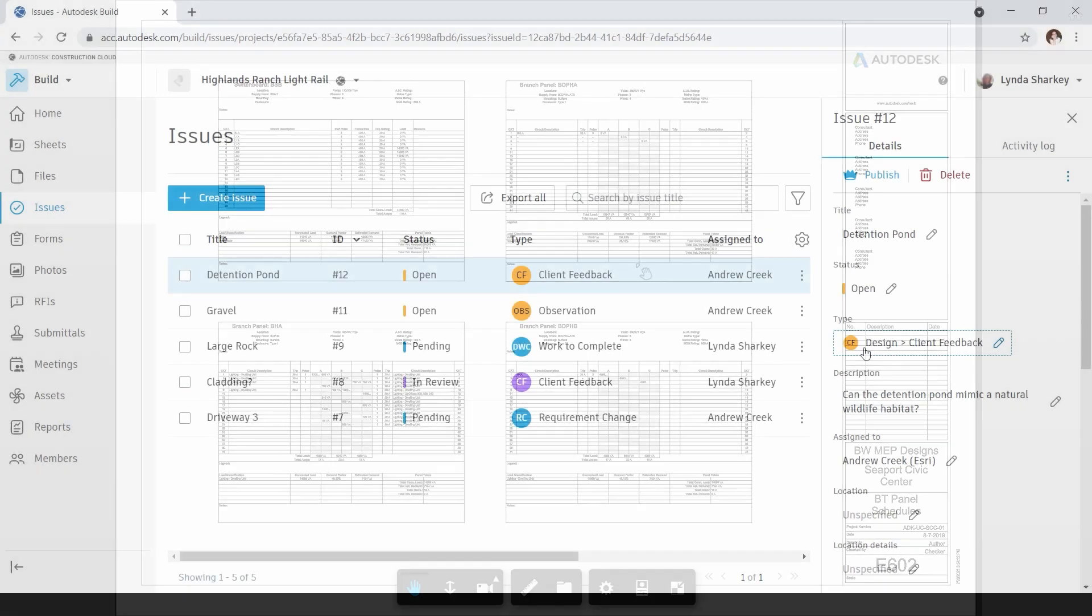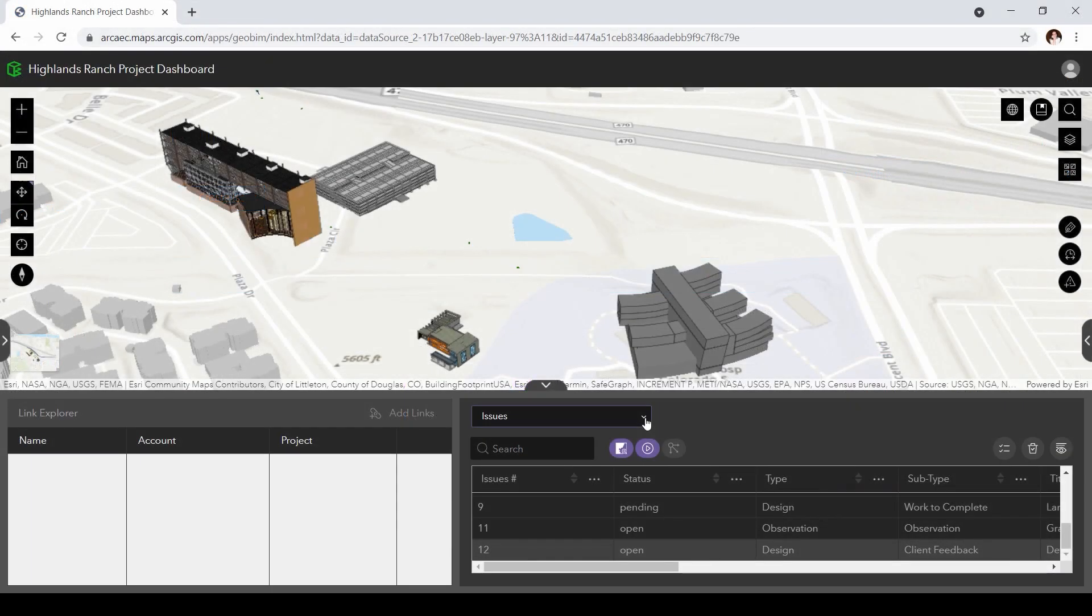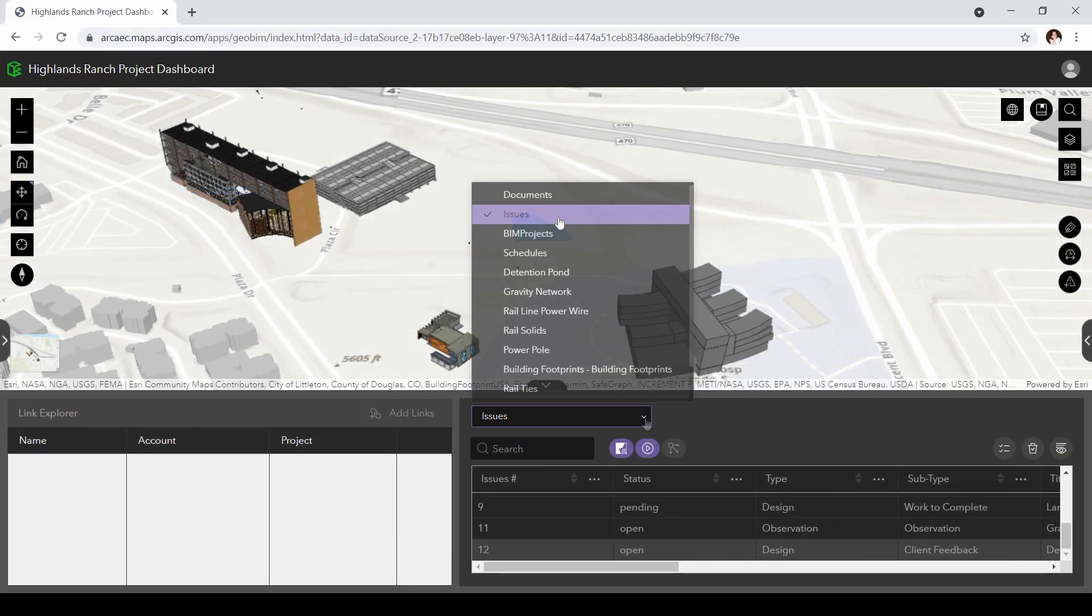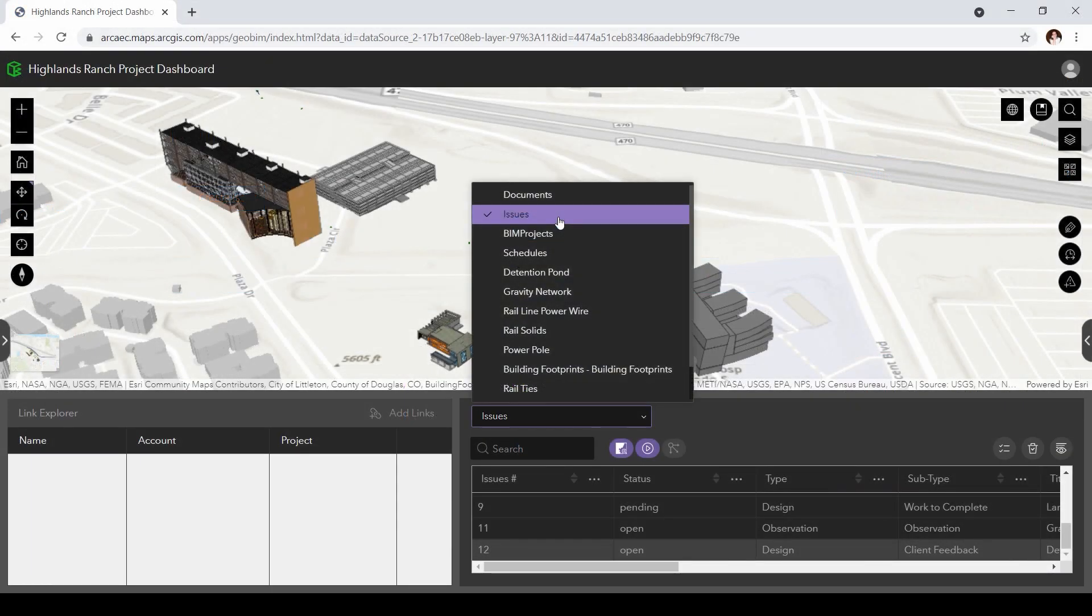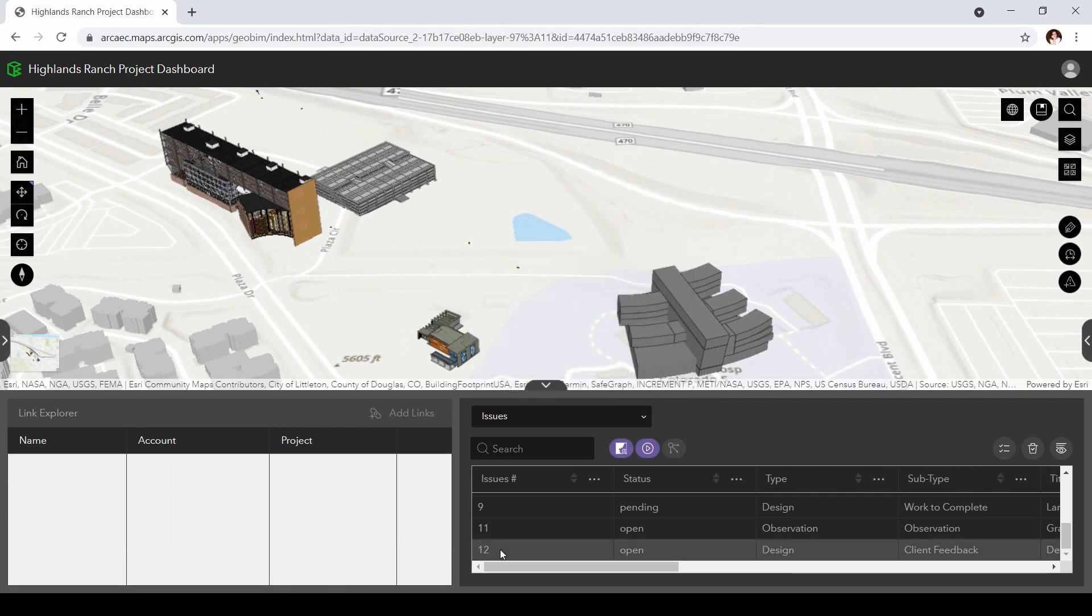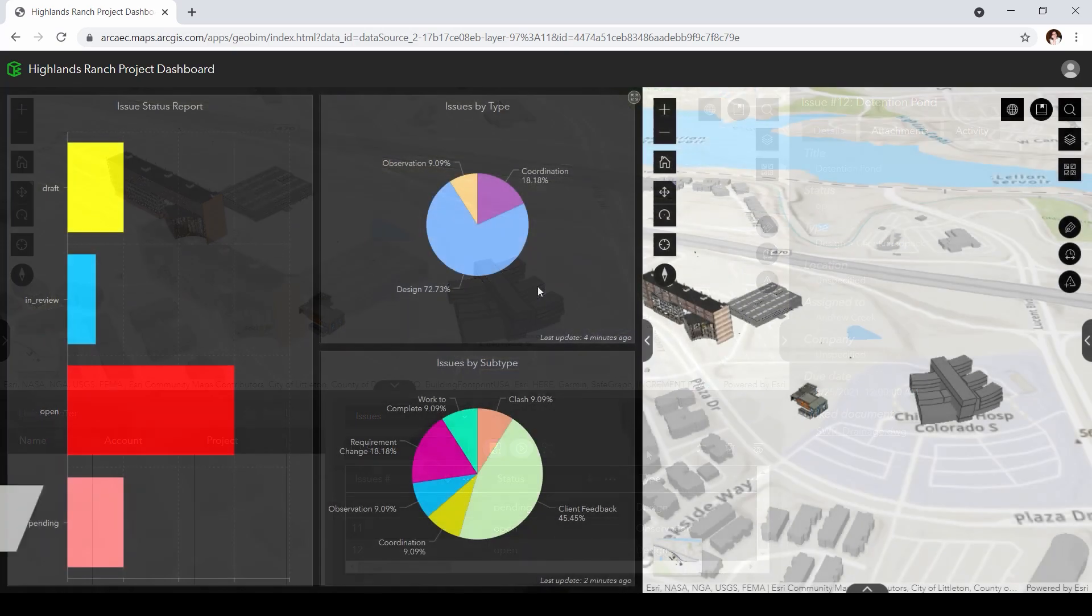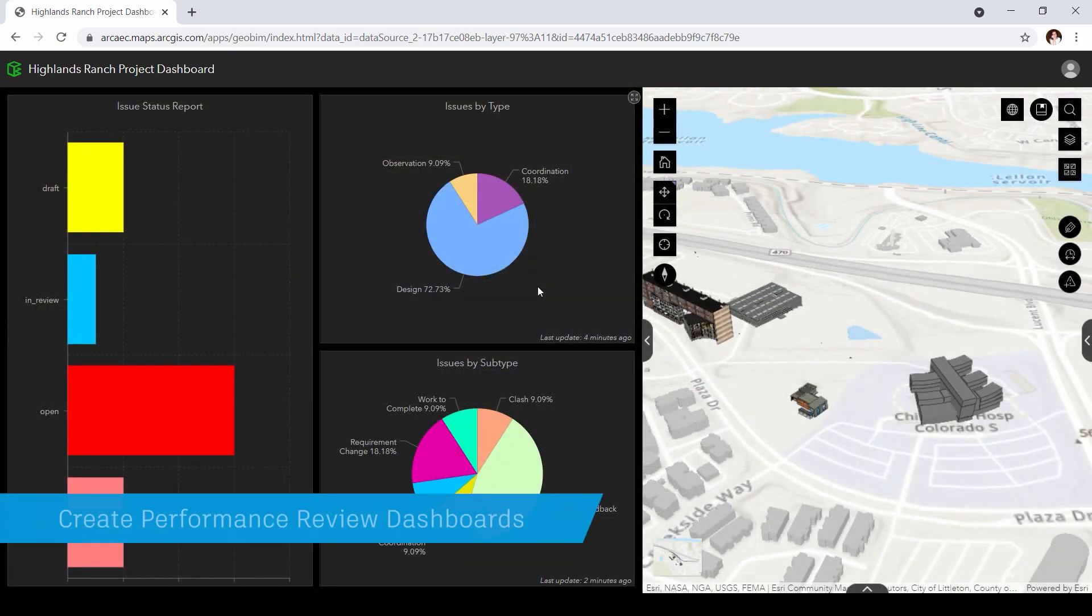Project managers can view issues that have been created in BIM Collaborate Pro or created directly inside of GeoBIM. Performance review dashboards can be used to better understand the status of all issues of the project.